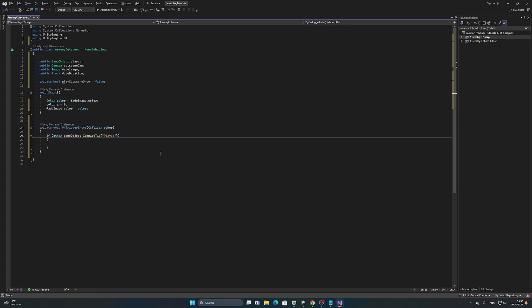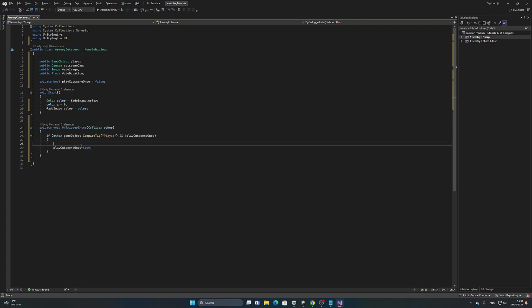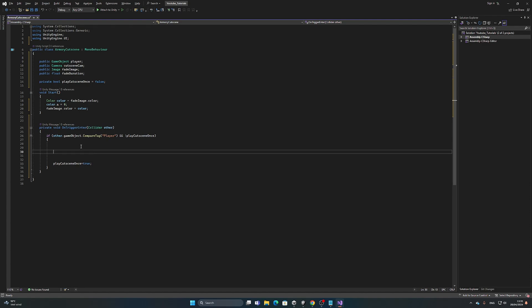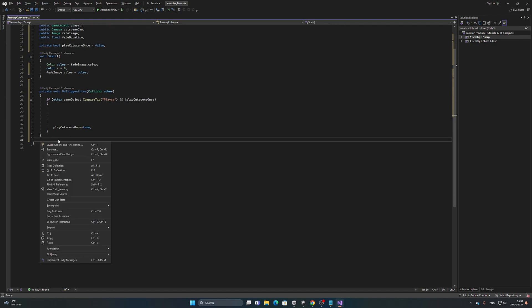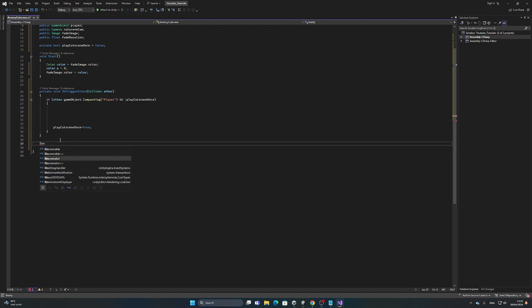We also need to check that playCutsceneOnce is false, then set it to true so the cutscene only plays one time. We don't want the same cutscene triggered every single time the player enters that trigger zone.